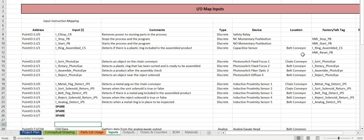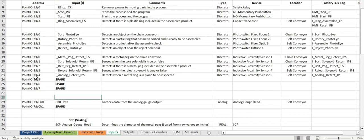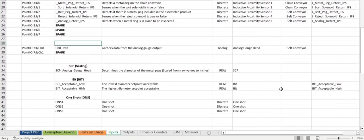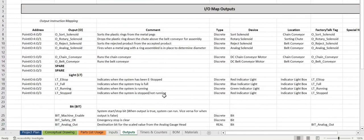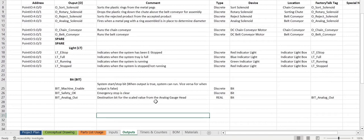We can also see that we've included our analog channel, the scaling we used in our project, some one-shots, along with some bits that are also included in our program. Moving on to the outputs here, kind of the same setup. We have our address, our outputs broken up into solenoids, conveyors, and then the lights. We have our bits, comments, type, device, the location, and the FactoryTalk tag.